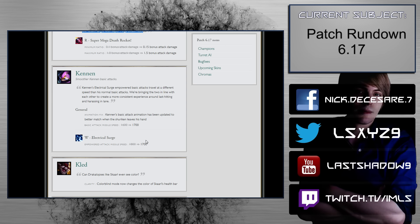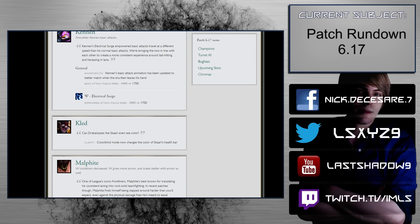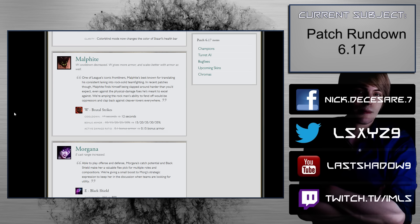Kennen. Smoother Kennen basic attacks. Basic attack missile speed, 1600 to 1700. That's pretty big. Electrical surge, empowered attack missile speed, 1800 to 1700. Okay. Kennen's not coming back into the meta, so that doesn't really matter.